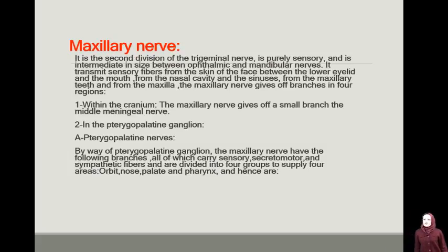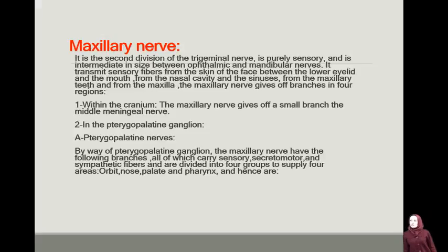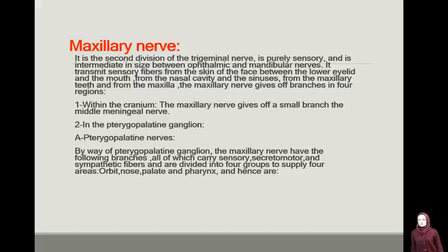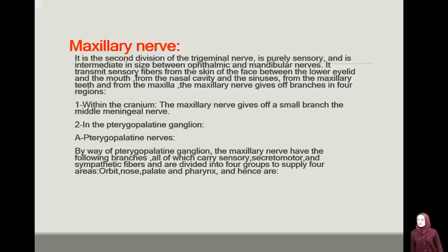The maxillary nerve is the second division of the trigeminal nerve. It is purely sensory and is the intermediate division between the ophthalmic and mandibular nerves. It transmits sensory fibers from the skin of the face between the lower eyelid and the mouth, from the nasal cavity and sinuses, from the maxillary teeth, and from the maxilla.